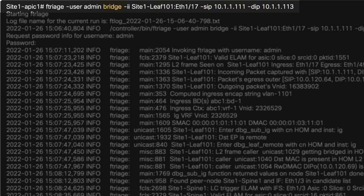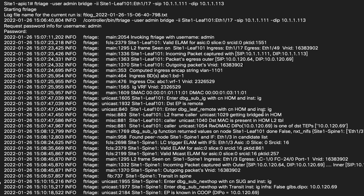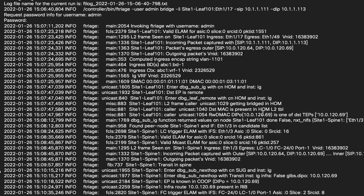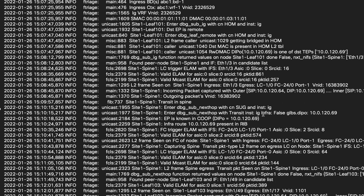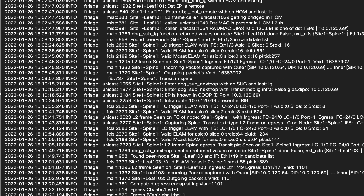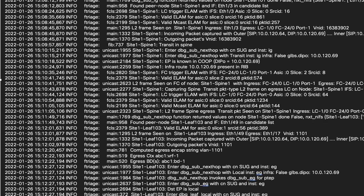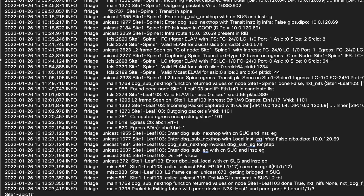The bridge subcommand is used for intra-EPG traffic flow. The tool will start path tracing with timestamps for each trace. A lot of verbose details are printed to show the nodes, interfaces, and forwarding attributes. We'll break up the output into three sections to review further.